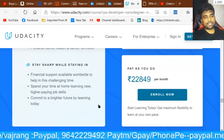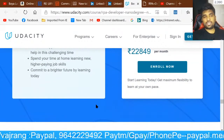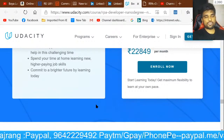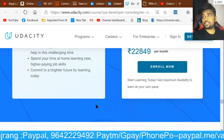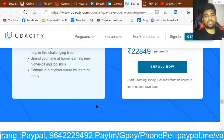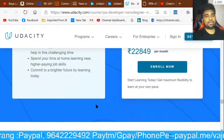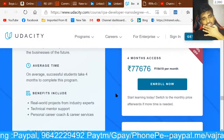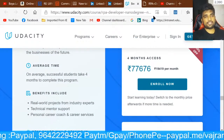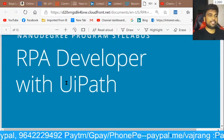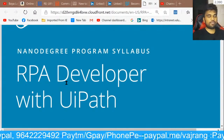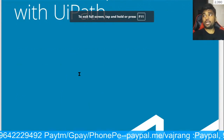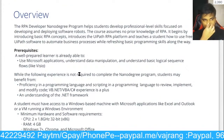How many of you think that you need to pay this huge amount to learn this? How many of you are willing to pay 77,000 at once? Let's also have a quick review of the nano degree program syllabus, which you can go ahead and download.